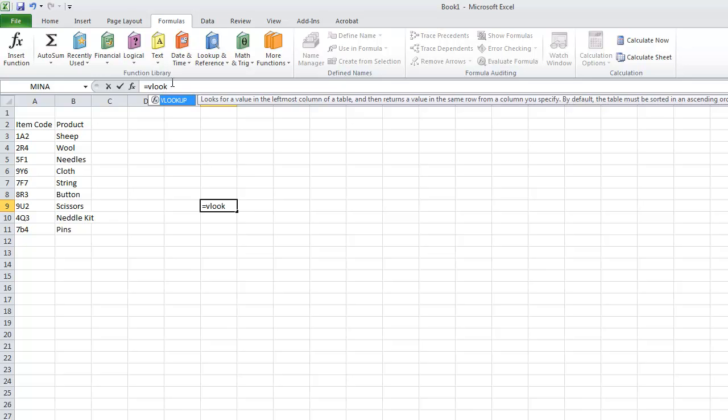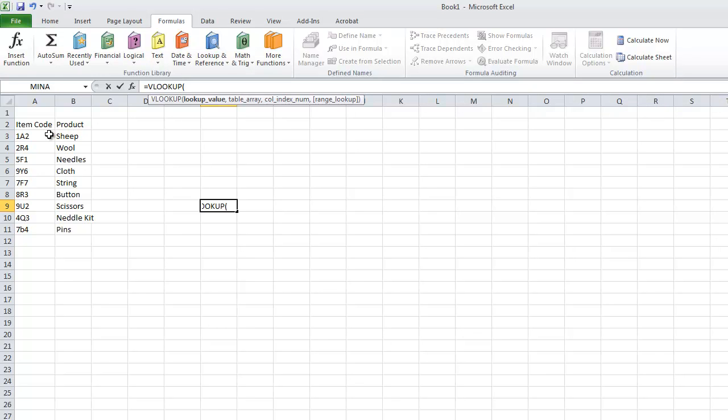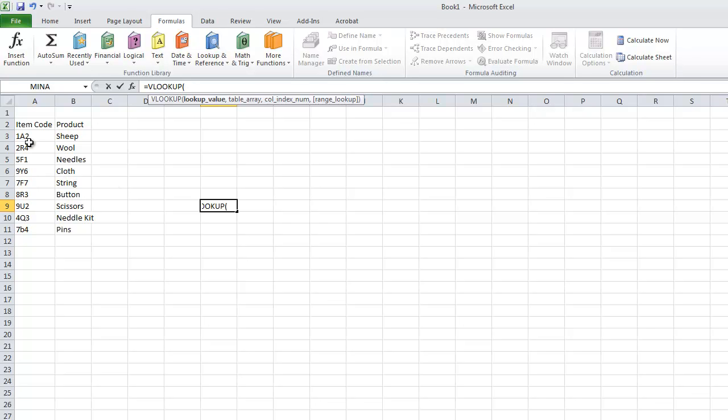So the VLOOKUP function will look at values on the left side of the table. Essentially what it does is you will give the VLOOKUP function a table. So a table of data could be as small as here, A3 to B11.